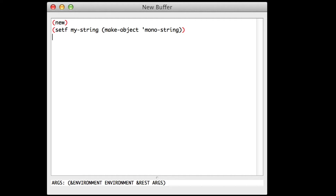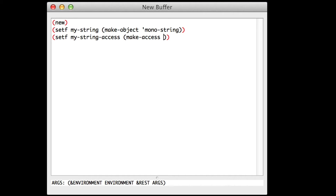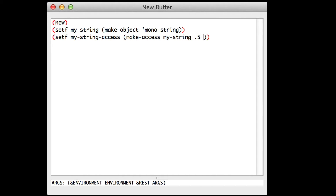To interact with our string, we'll need to create an access to it. So we'll define another variable, setf, called MyStringAccess. Inside those parentheses we'll make an access with MakeAccess. That will access MyString, which is the variable we've just defined above. It will be in the middle of the string — 0.5 — and the third parameter is trans0. Don't forget the quote.